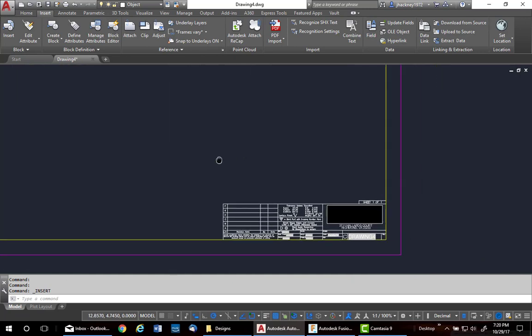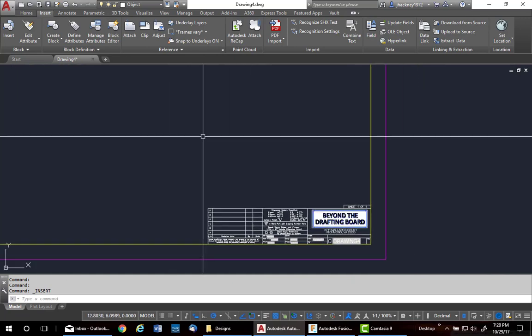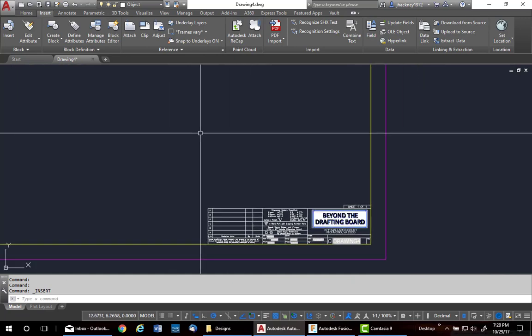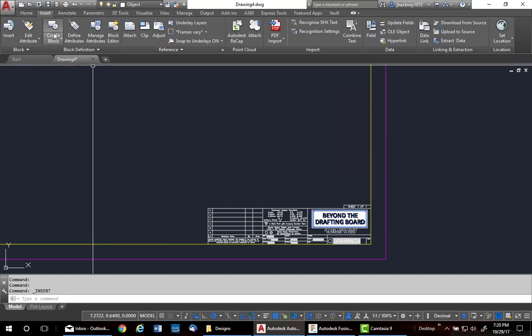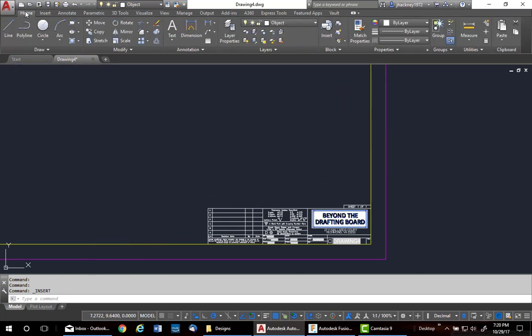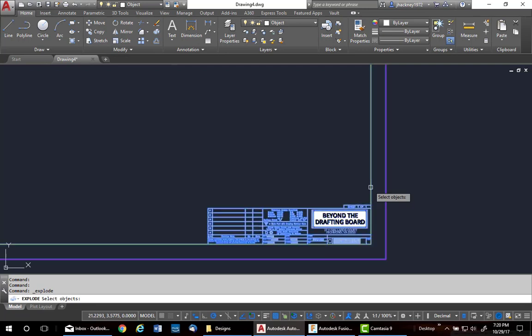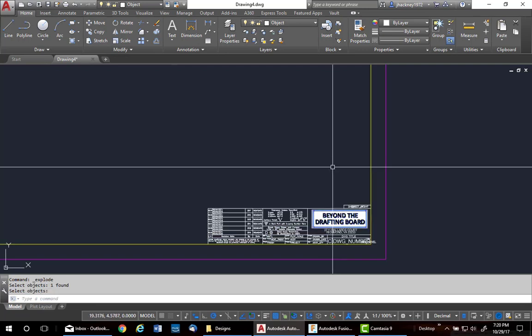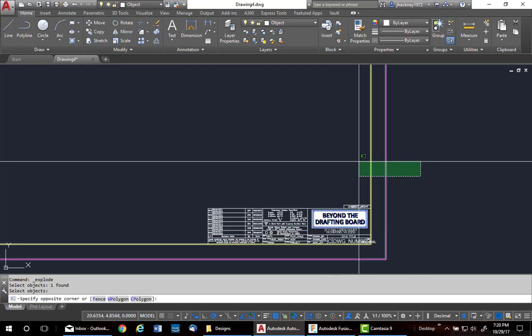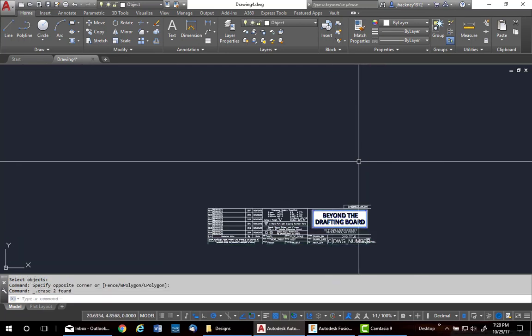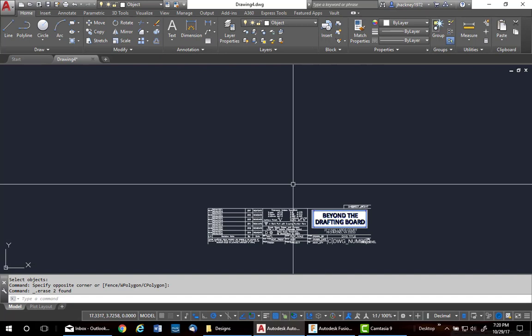Now, first thing, Fusion will not accept any blocks. It must be exploded. So, the first thing you want to do is explode it. Now, this means all blocks within a drawing. So, I'm going to get rid of now just some geometry that I don't need.